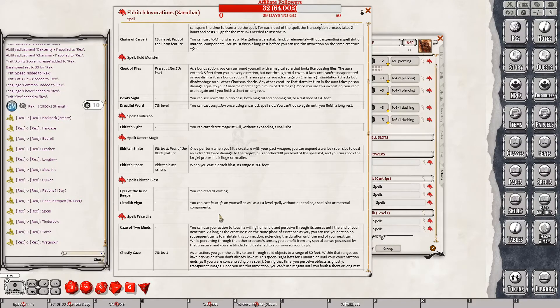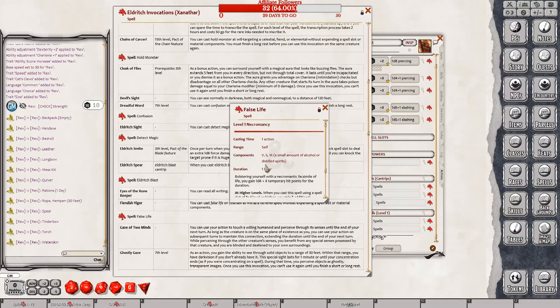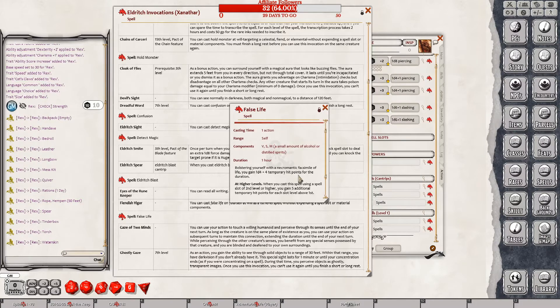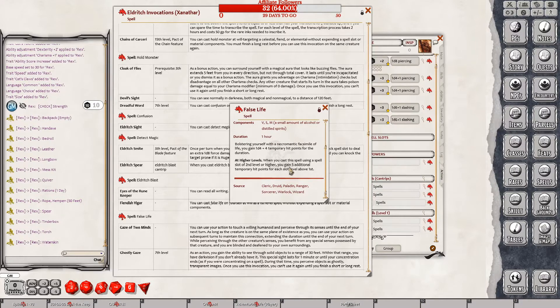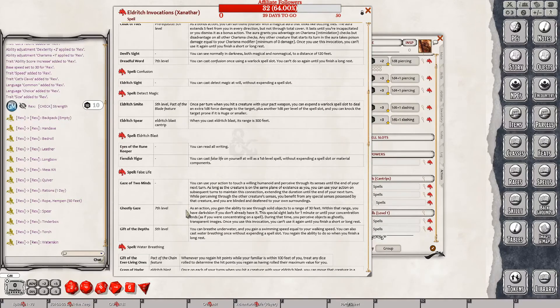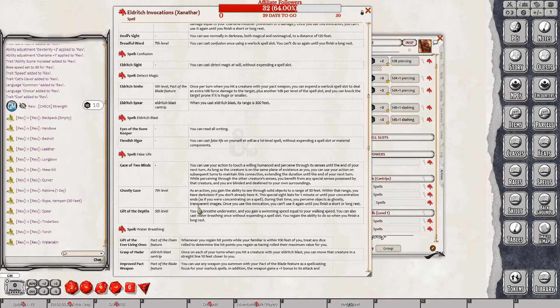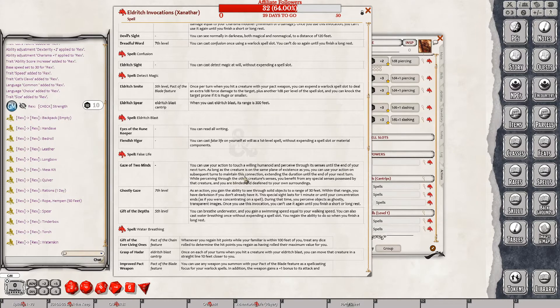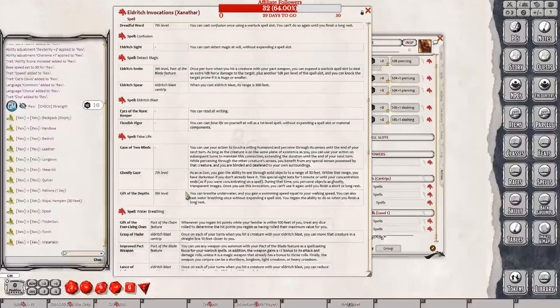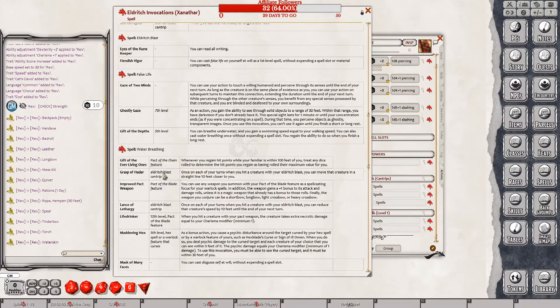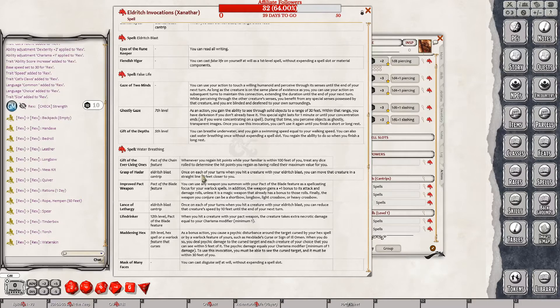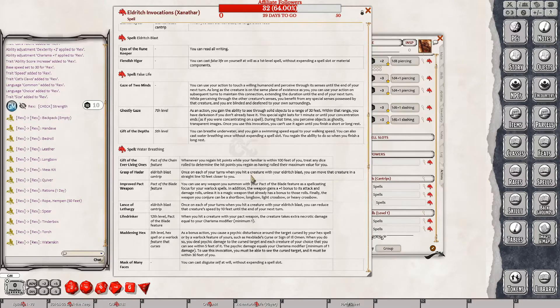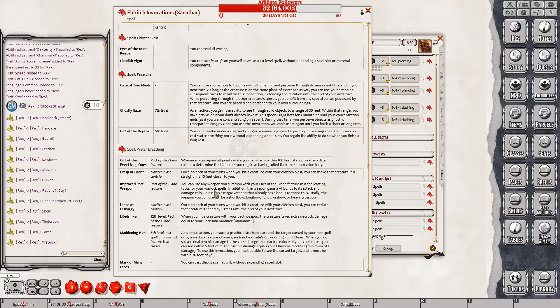Eldritch sight. You can cast detect magic at will. That might not be bad. When you cast Eldritch blast, it has a range of 300 feet. Holy cow. You can read all writing. I don't think that fits with her very well. You can cast false life on yourself. What's false life? Of life gaining temporary hit points. That's not bad. But I don't think... She's out to kill.